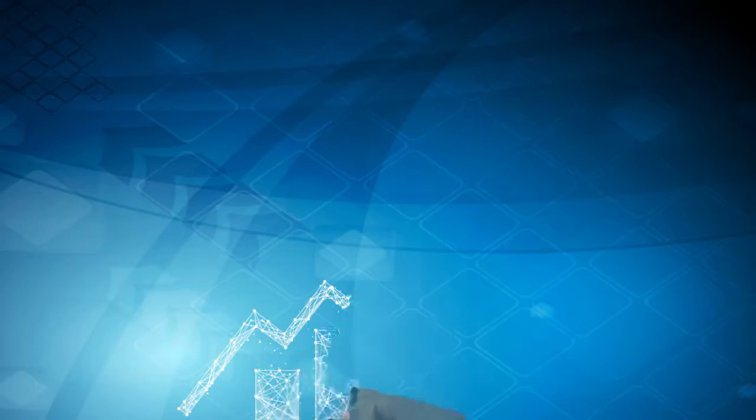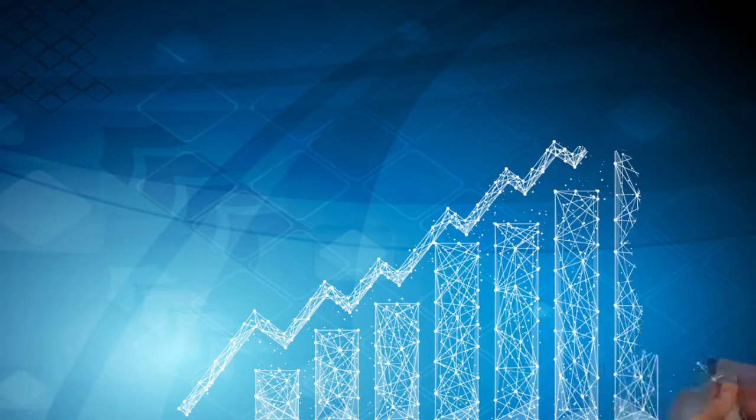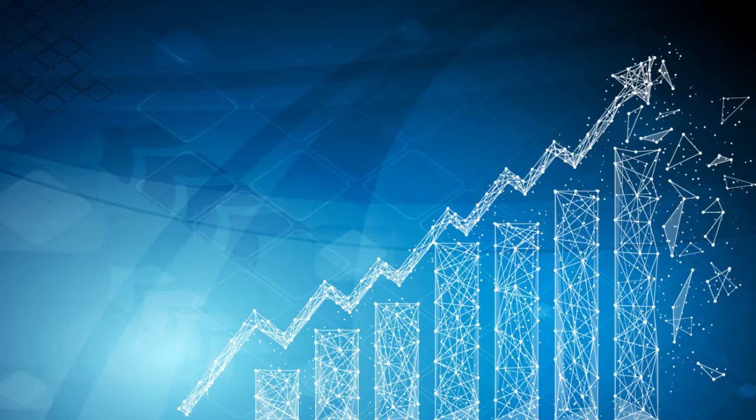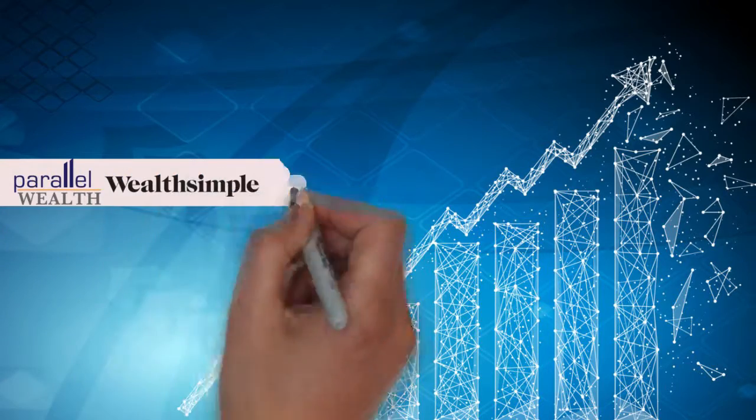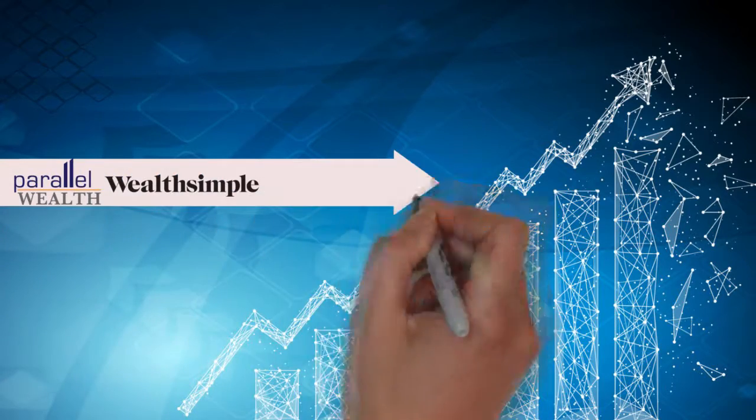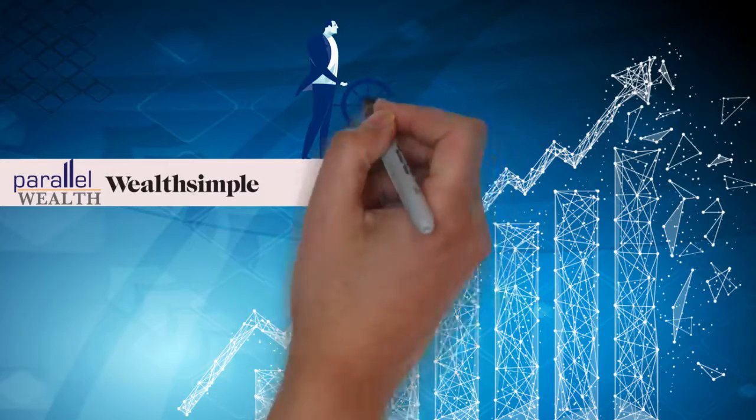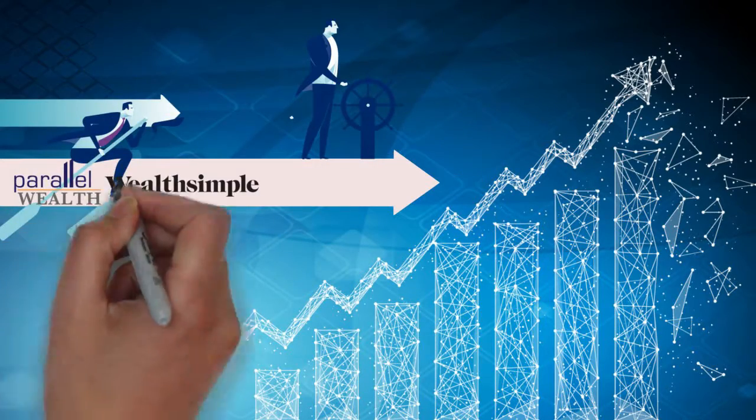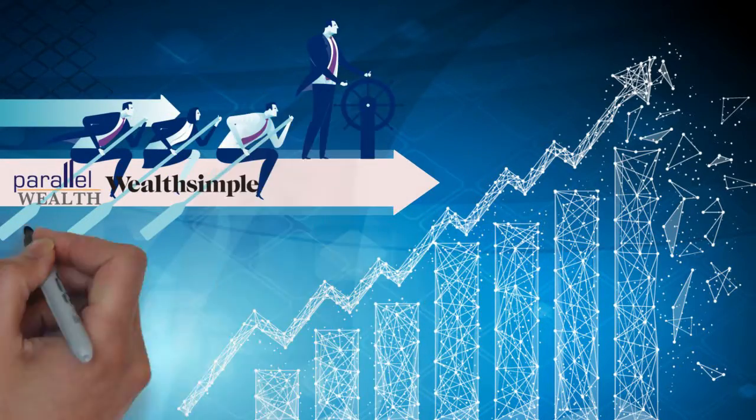We recently came upon technology that is changing the way investment companies do business. Parallel Wealth has partnered with Wealthsimple to make investing simple and affordable with smart technology combined with professional asset management.